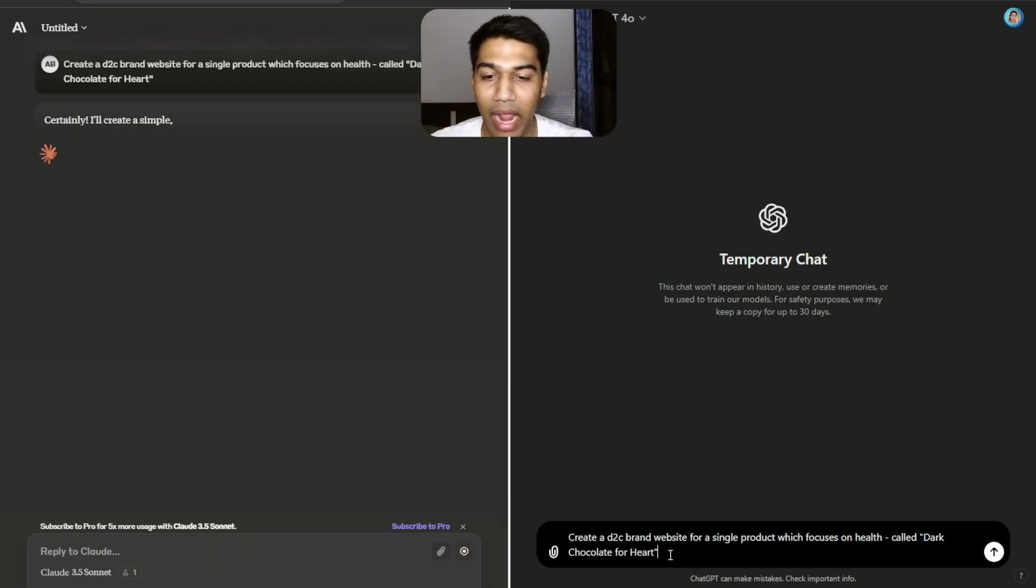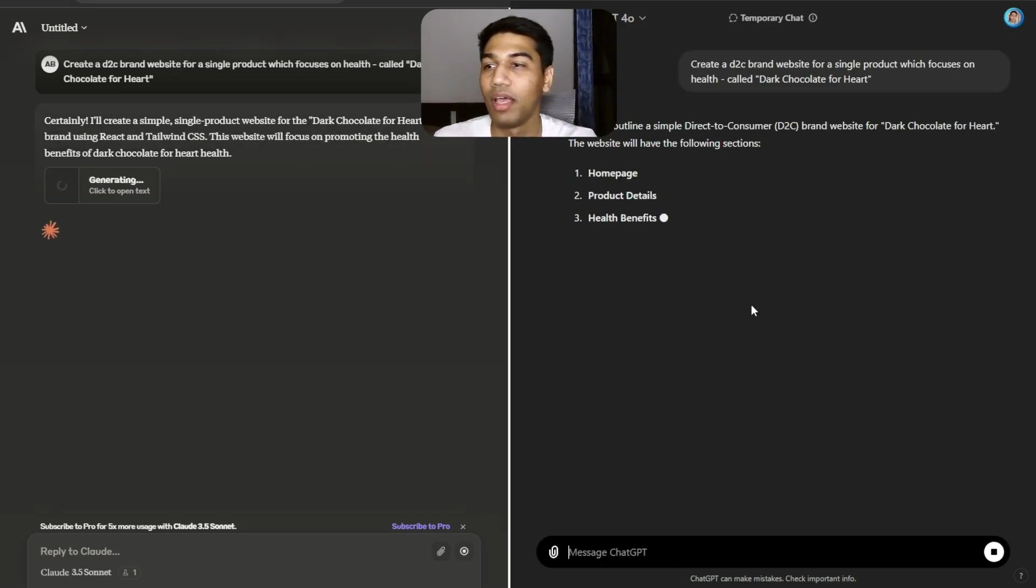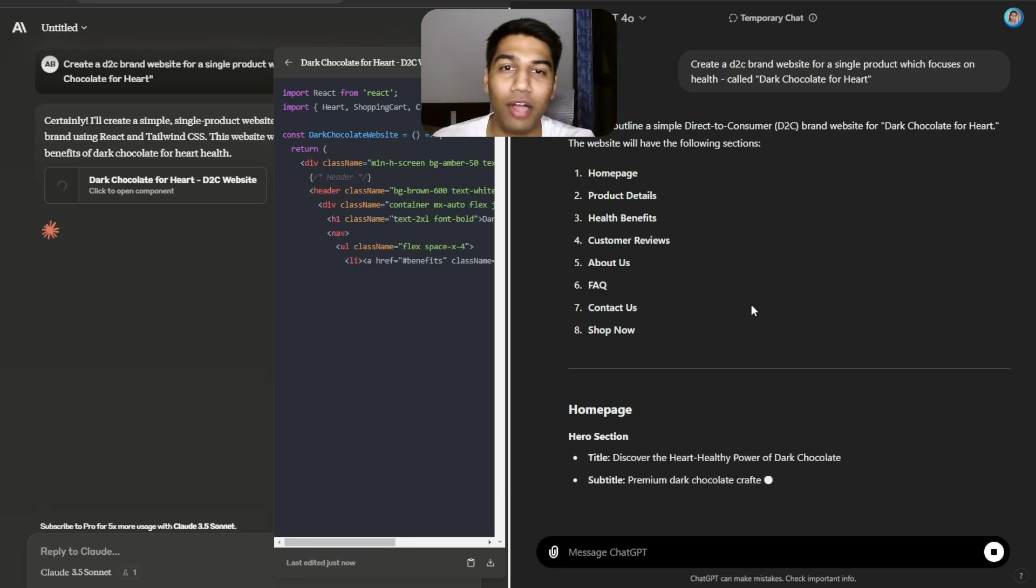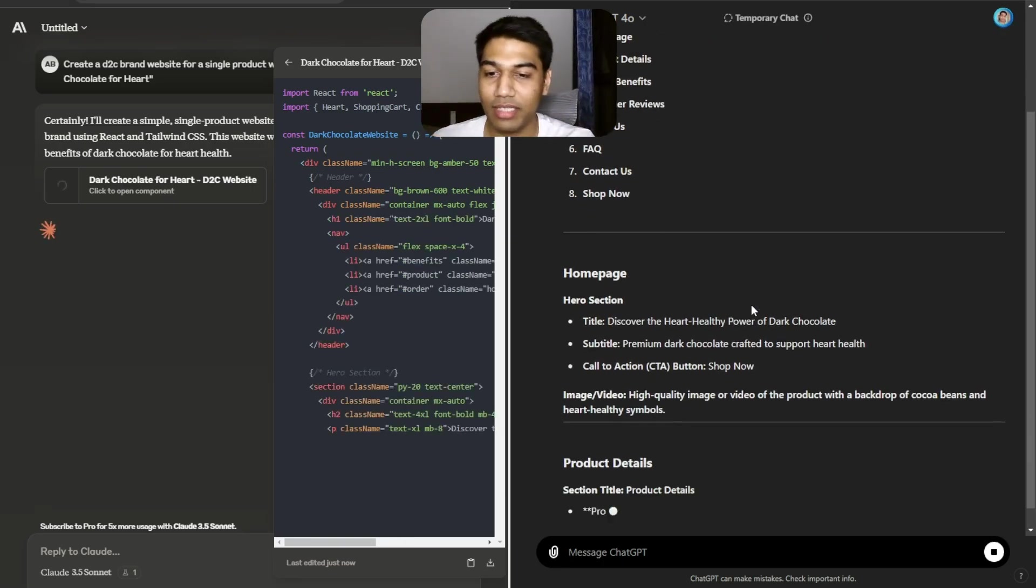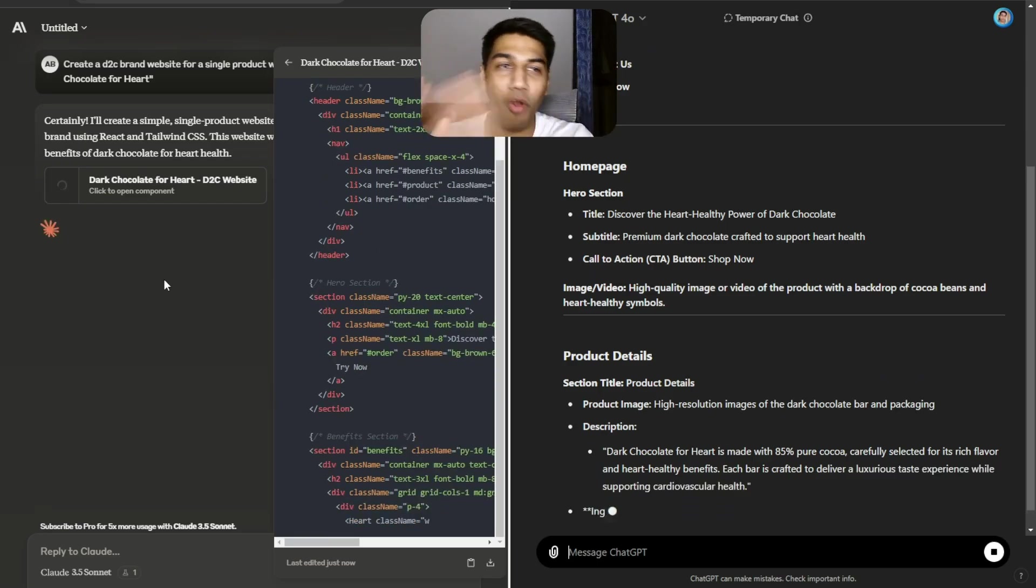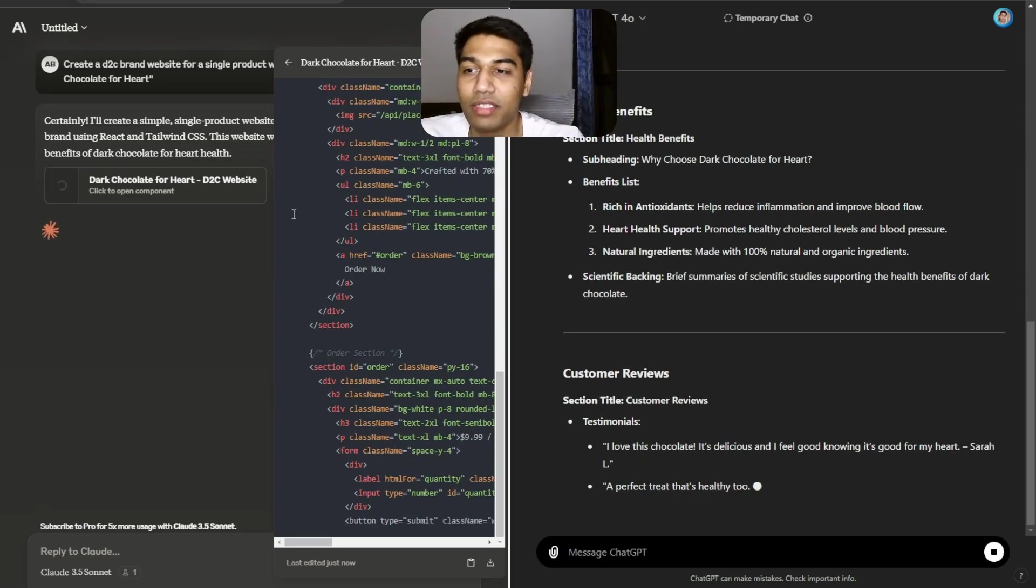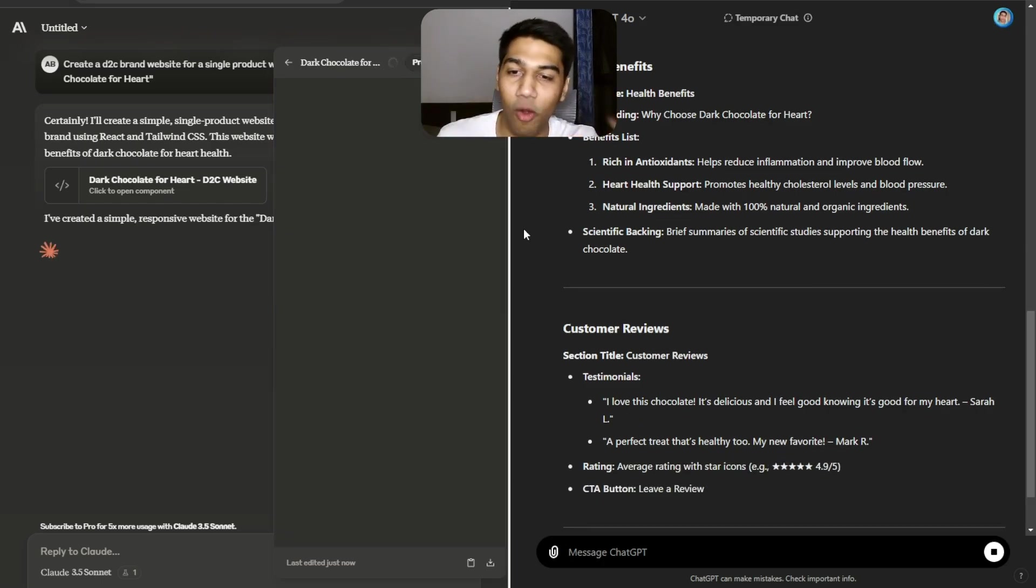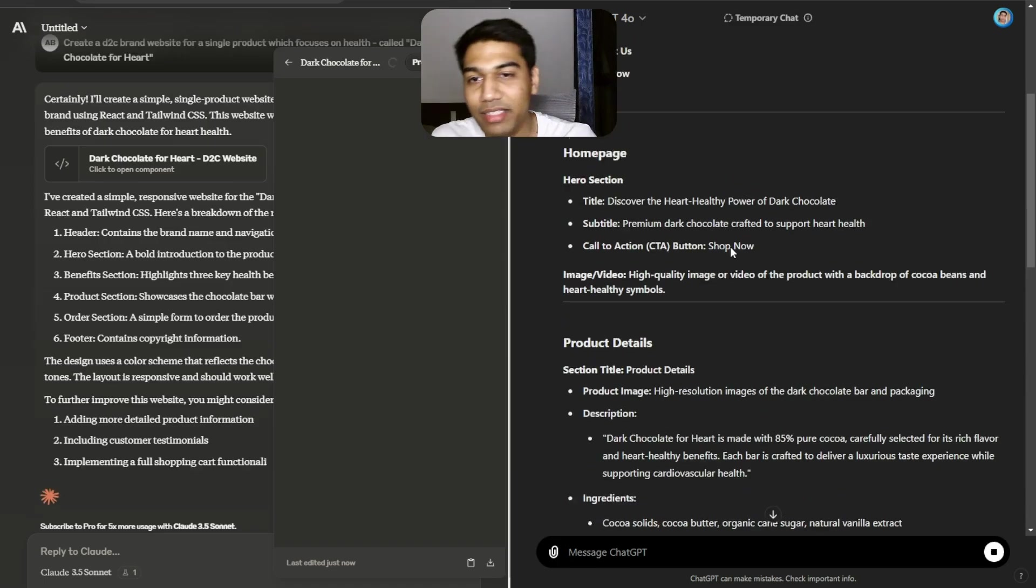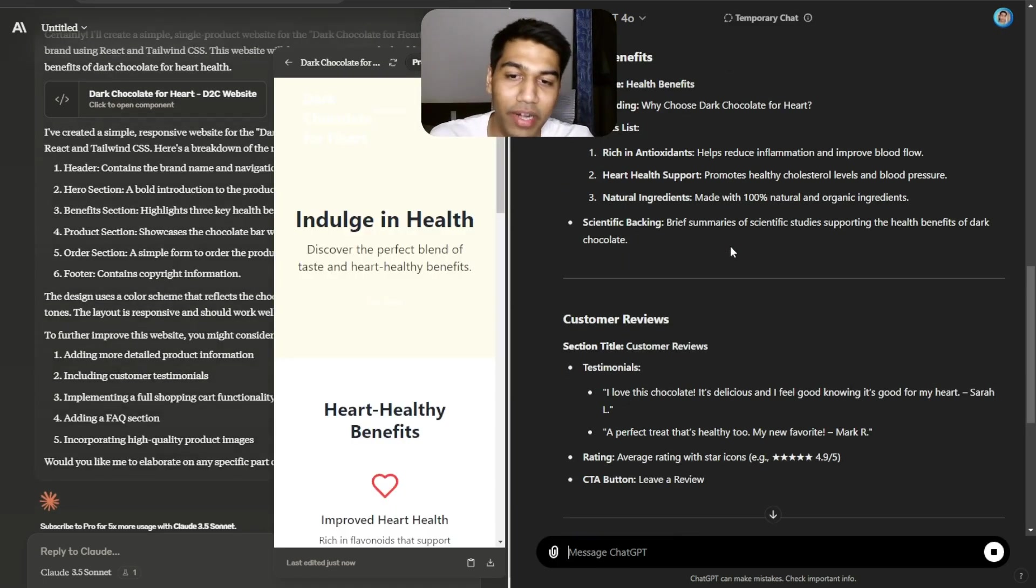I've asked to create a brand website for a single product which focuses on brand health called Dark Chocolate for Heart. If you start seeing, Claude understands this much better. It has started itself creating a whole website's outline in the code, and on the right hand side ChatGPT is creating the outline in text.